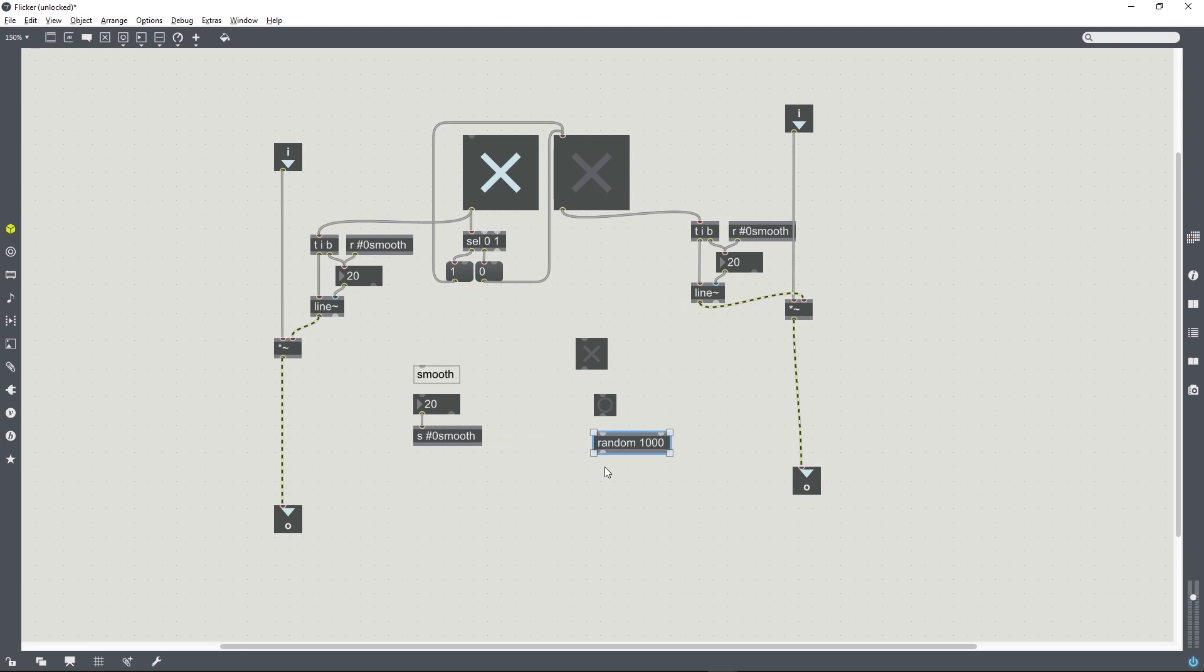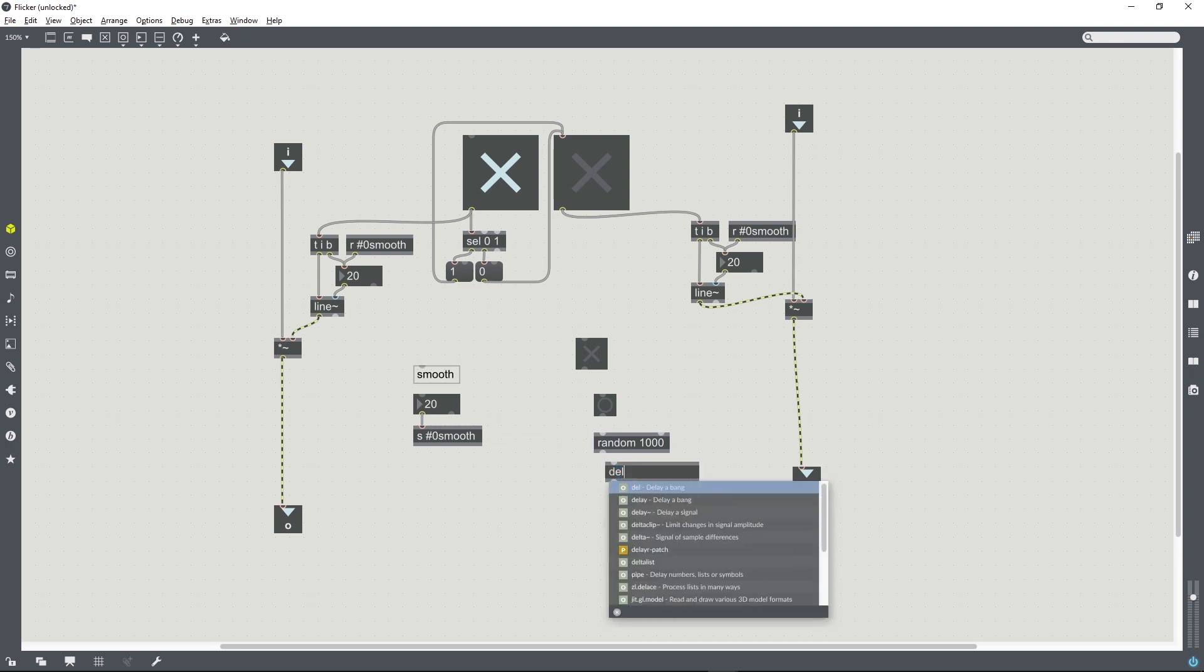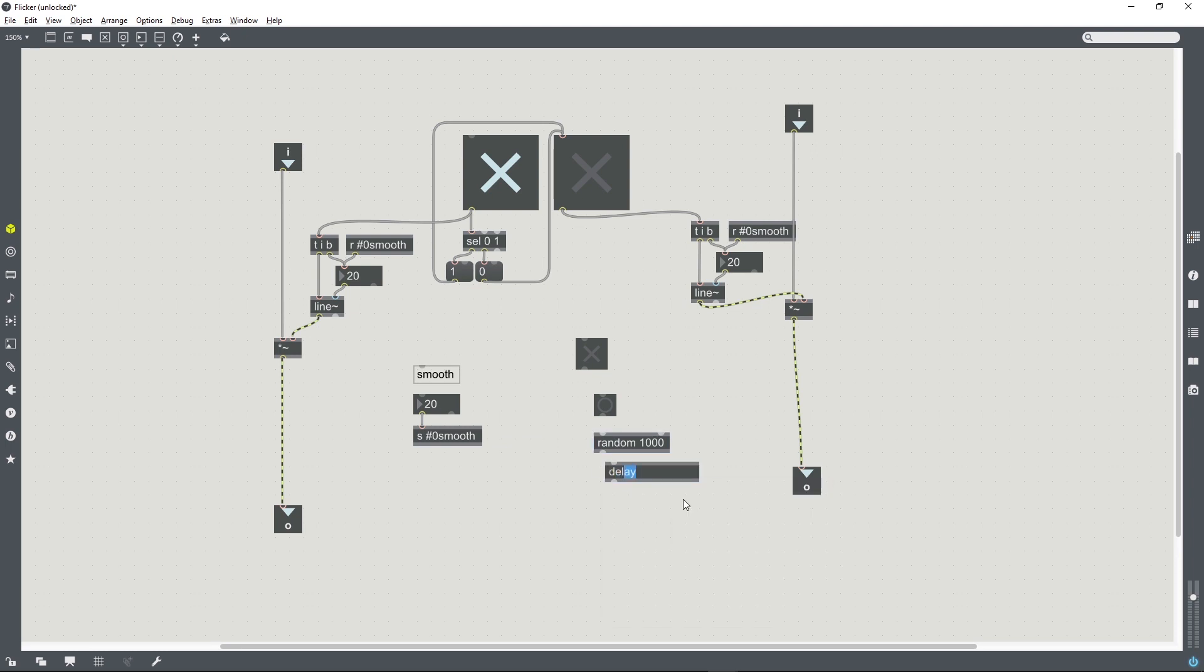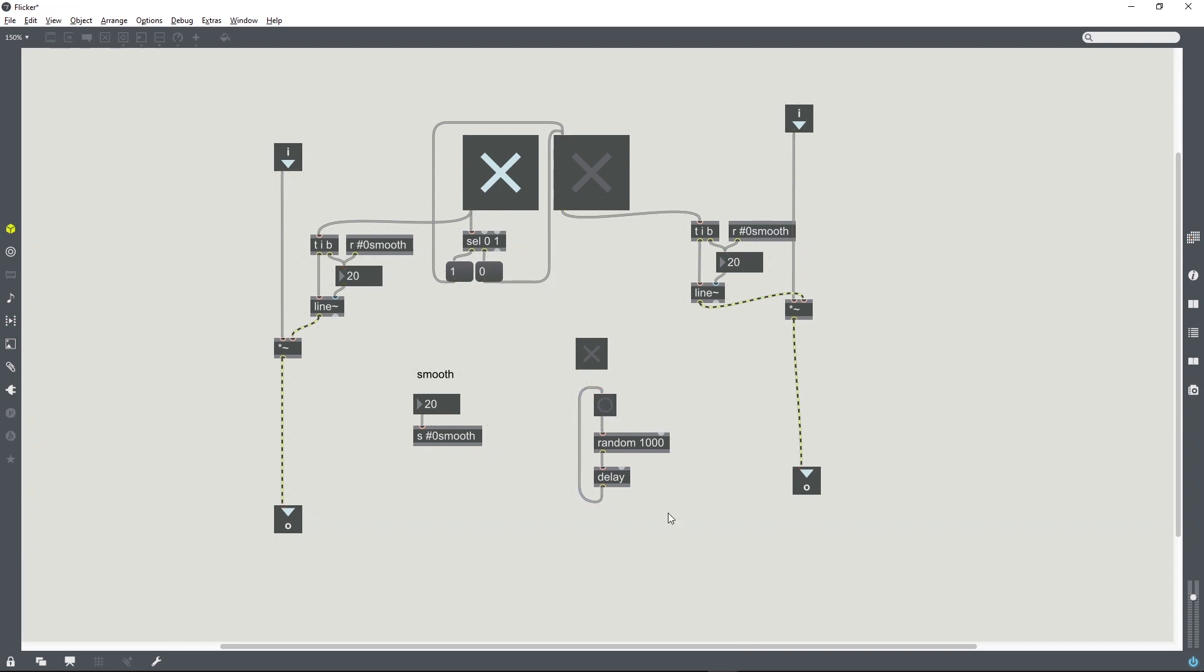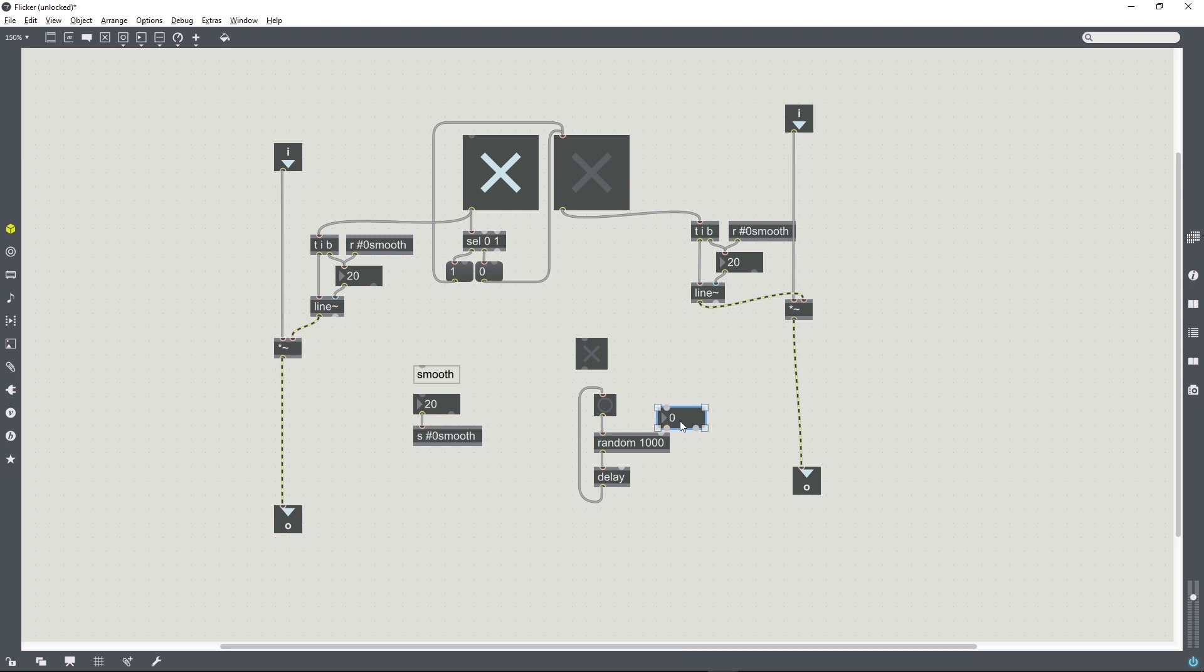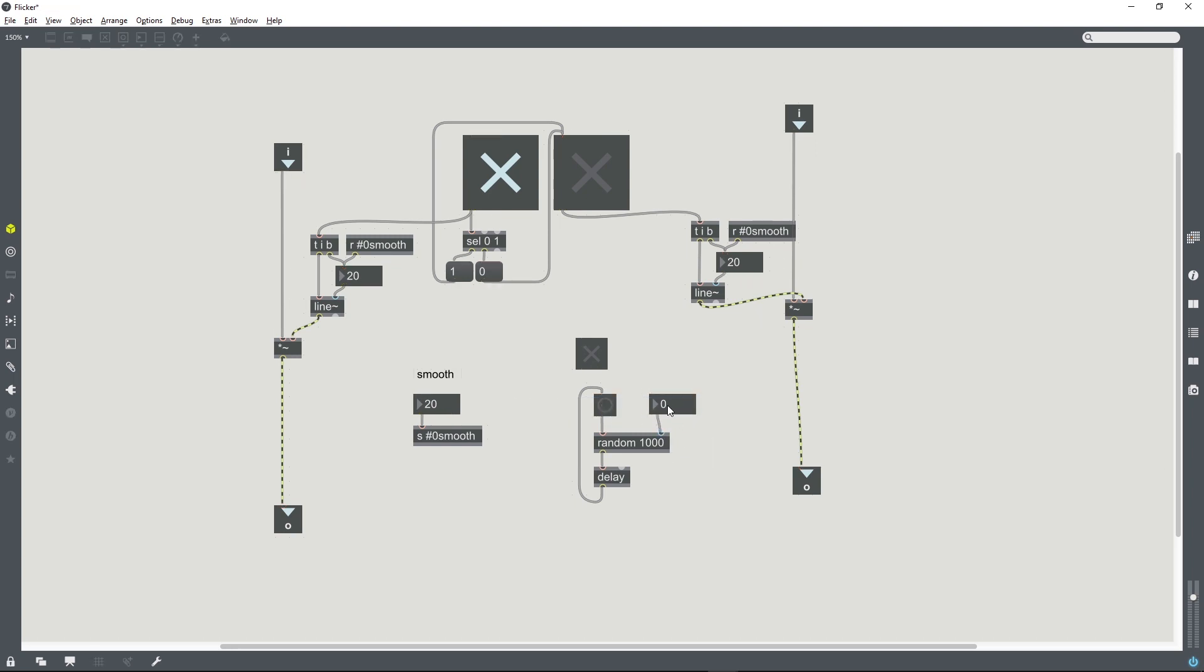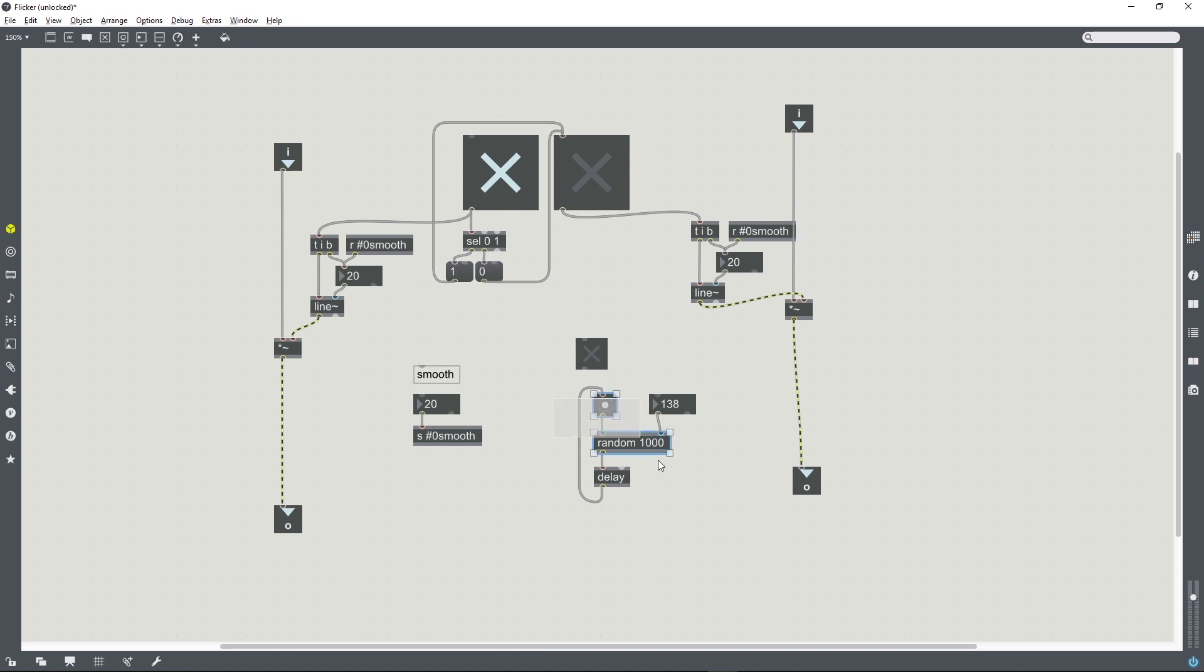If we hook these up together in a loop, then we create a kind of looping bang which has a maximum time between each two bangs of a thousand. And if we were to introduce a control for the right hand inlet in the random object, then we'd be able to speed up the frequency of those bangs by reducing the maximum interval between them. That'll do for our purposes here.